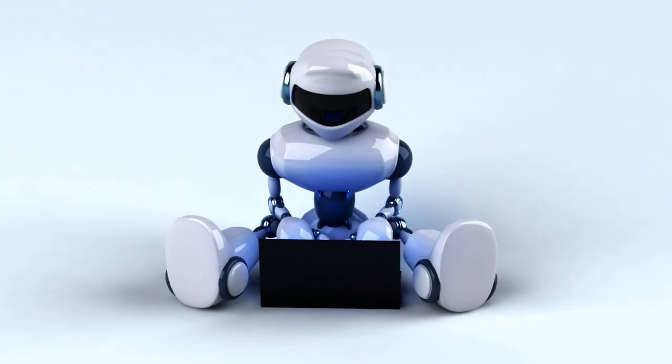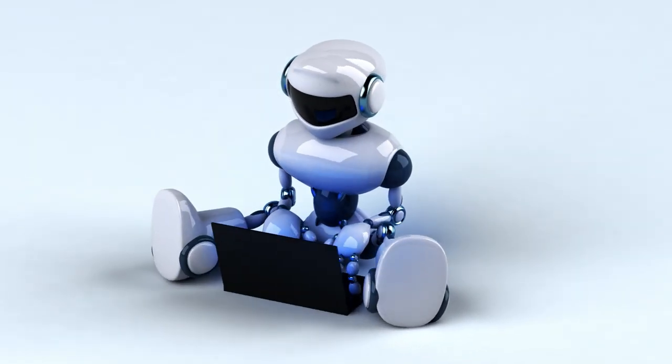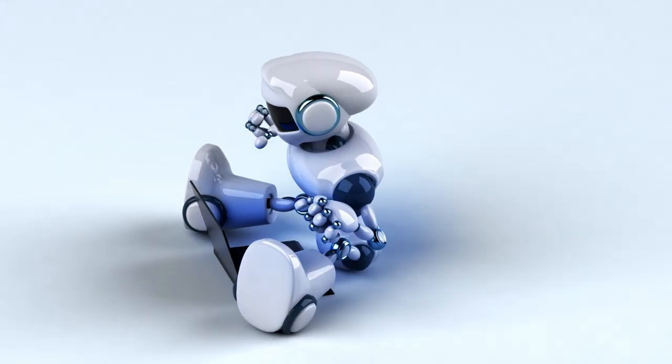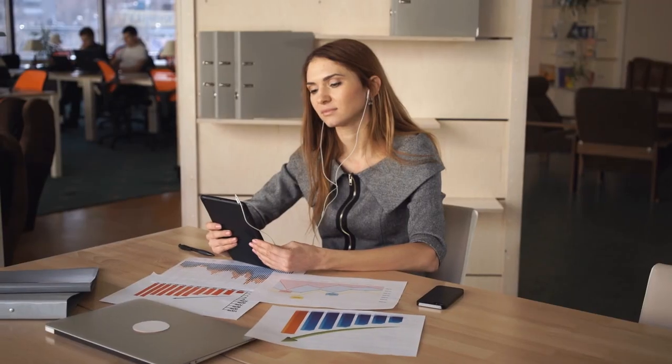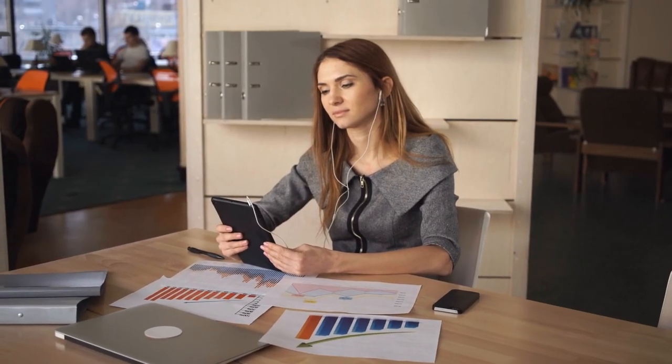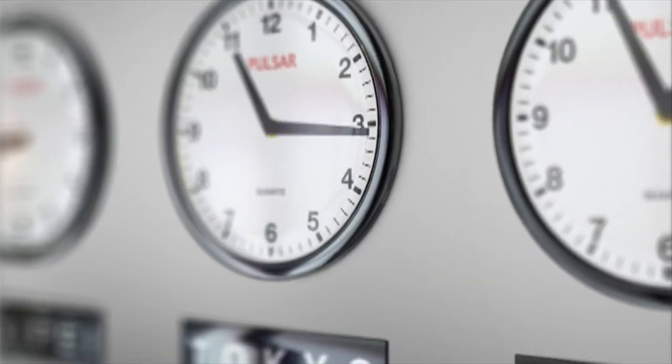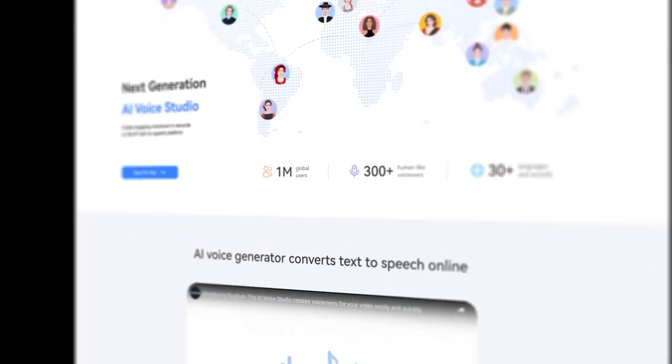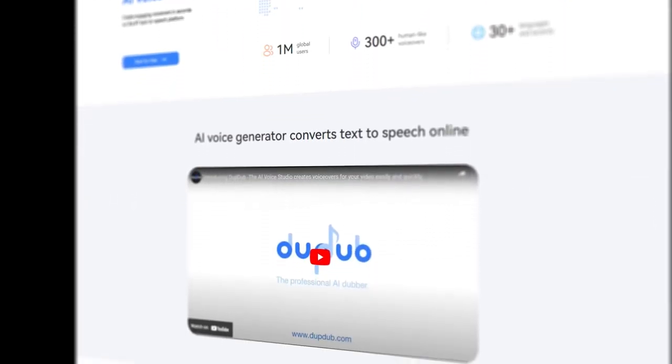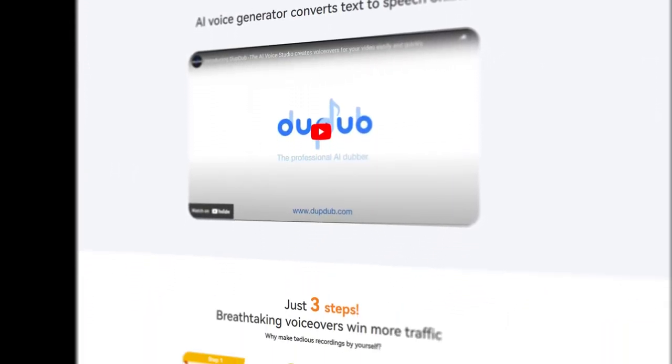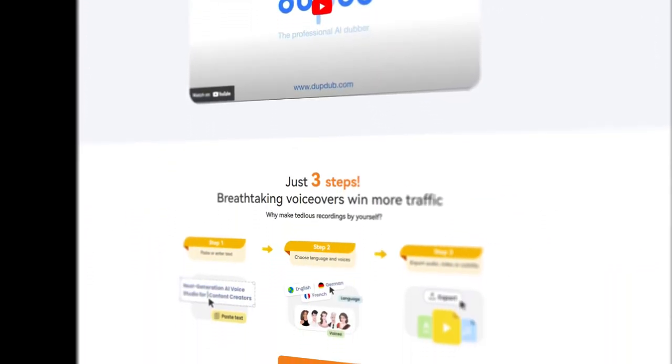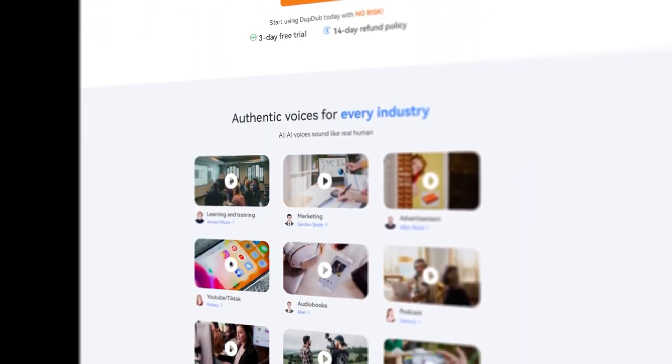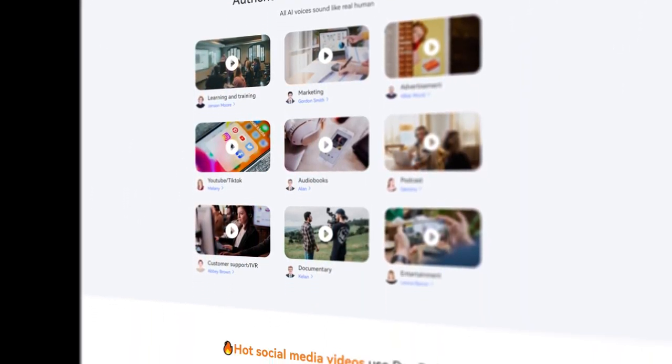Text-to-speech AI tools have become increasingly popular for content creation due to their convenience and time-saving capabilities. DupeDub stands out as one of the best text-to-speech software options out there, thanks to its advanced features and natural sounding voiceovers.